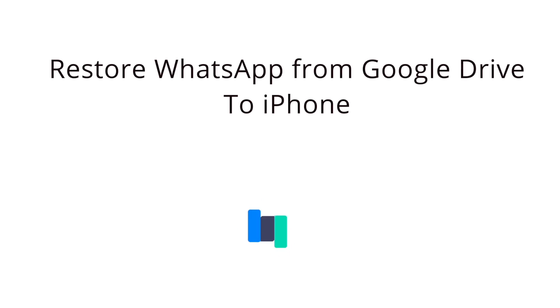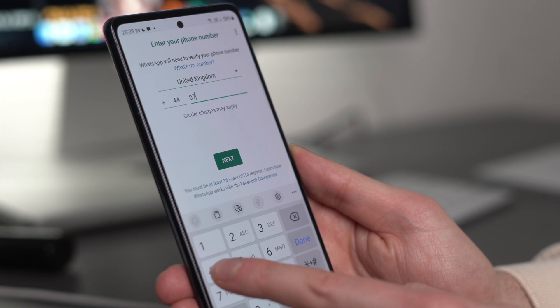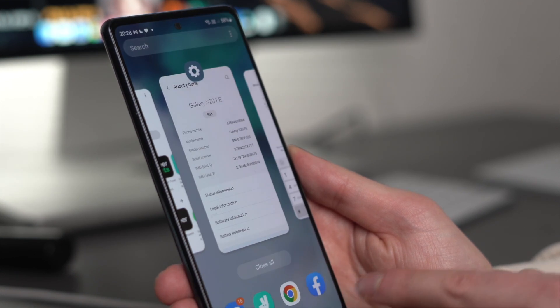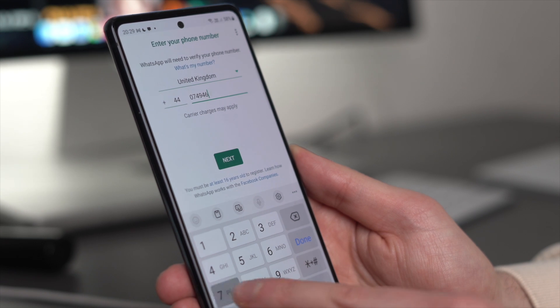Let me show you another method as well. The most important step is to make sure you copy that backup to your Google Drive from your Android device. Because Google Drive is not compatible with iOS, it's a little more complicated, but if you've done that, follow these next steps. First, you need to have WhatsApp downloaded and set up on your Android phone.